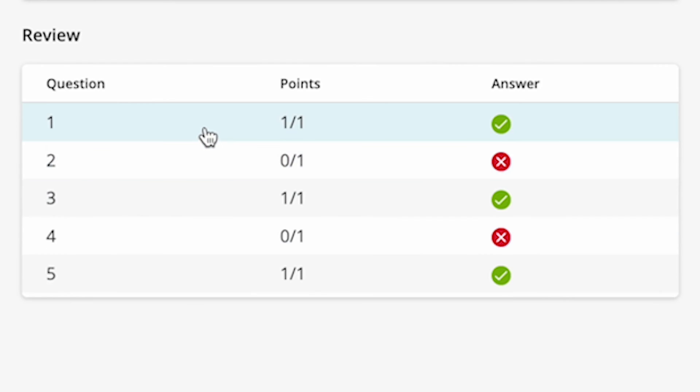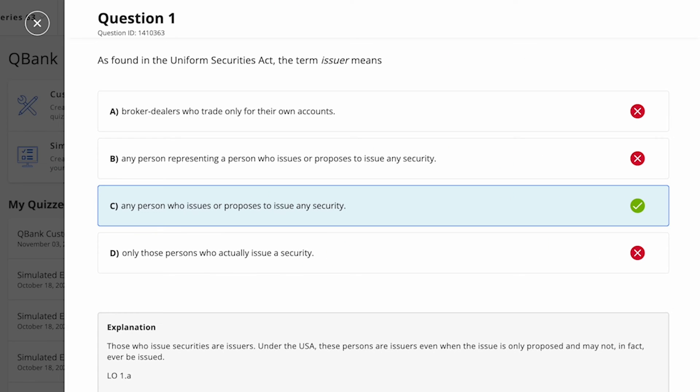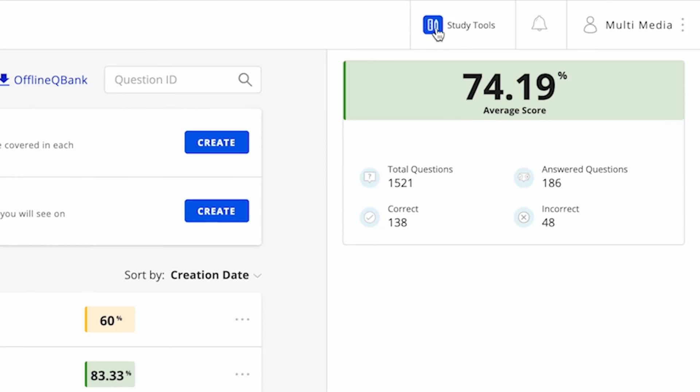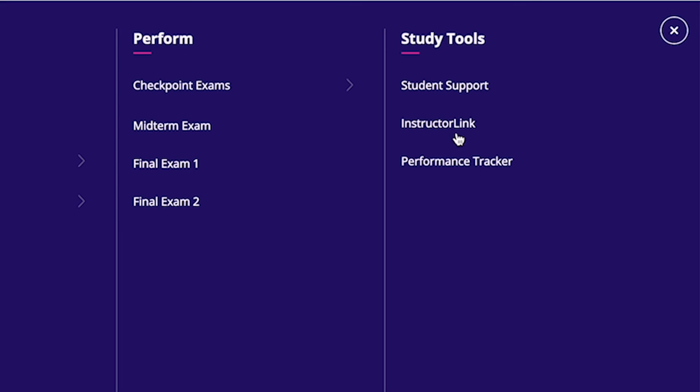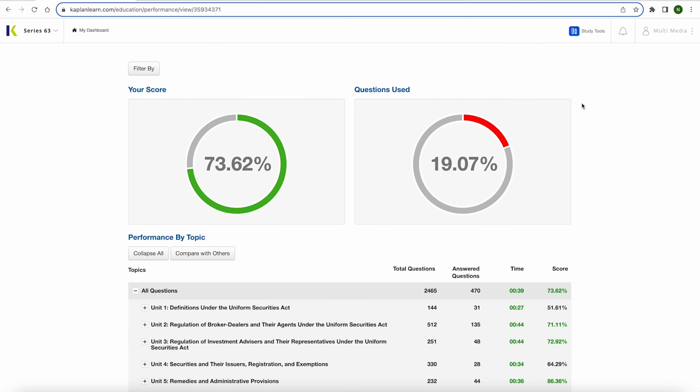To review a specific question and its rationale, click Go in the Review section. You can also access the Performance Tracker from this screen. Be sure to watch the Performance Tracker video to learn how the features of this tool can help you.